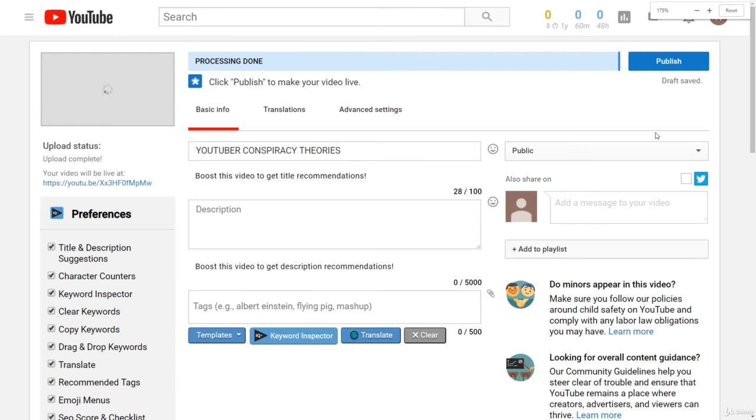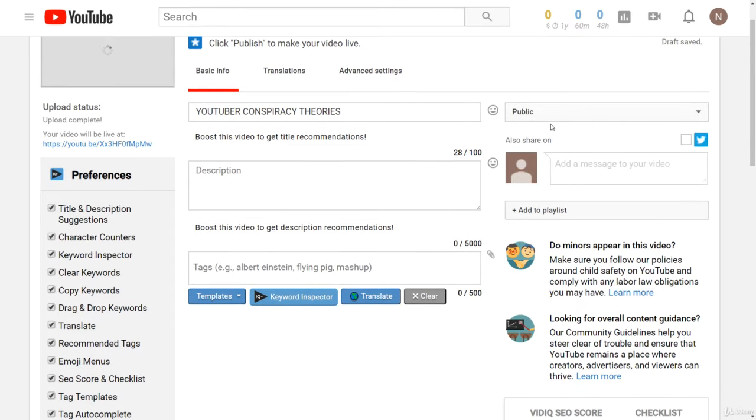Earlier I talked about how scheduling videos is a very good idea because then you can upload as many videos as you want in a day and have them scheduled to be released every day.